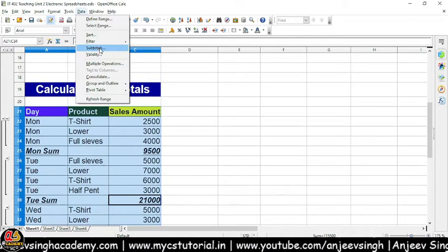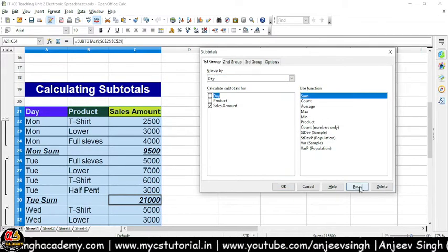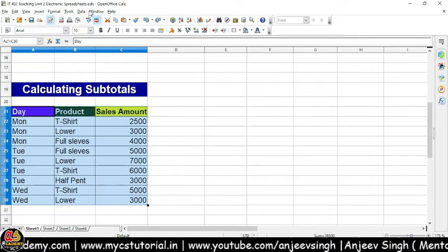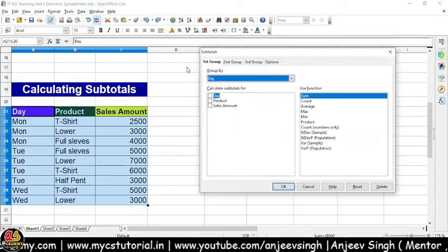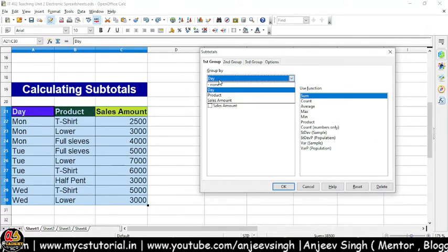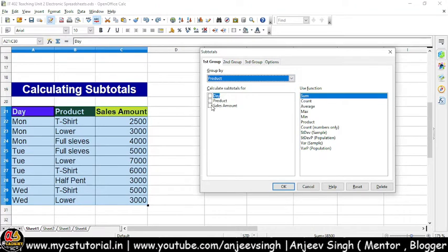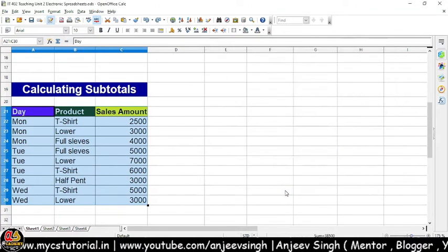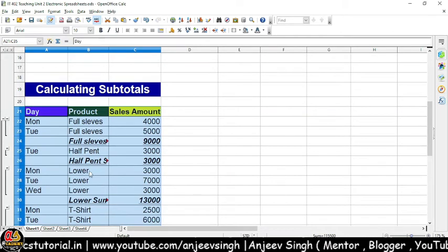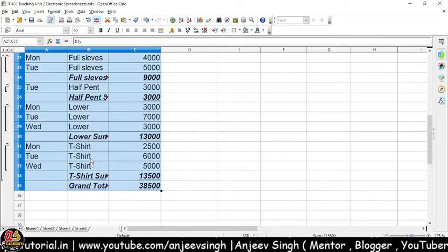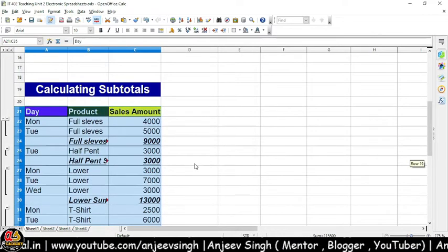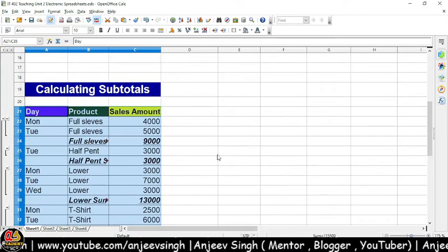Wapas hum subtotal mein chalte hain aur isko main reset kar deta hoon. Reset karne ke baad hamaara data reset ho gaya. Main isko Control+Z kar leta hoon. Yahan se Data pe jata hoon, Subtotals pe jata hoon, aur yahan se baar mein Product leke — matlab second group le leta hoon. Maan lo product le liya, aur hume sell amount ka total chahiye — toh dekho, ab ye product-wise aapka total aa raha hai: full sleeves ka, half pant ka, lower ka, lower shirts ka, lower t-shirts ka — sab ka total nikal ke aa raha hai.